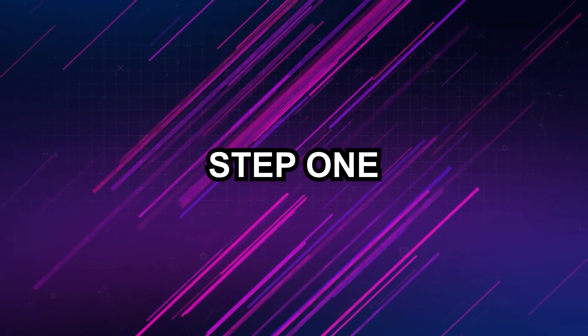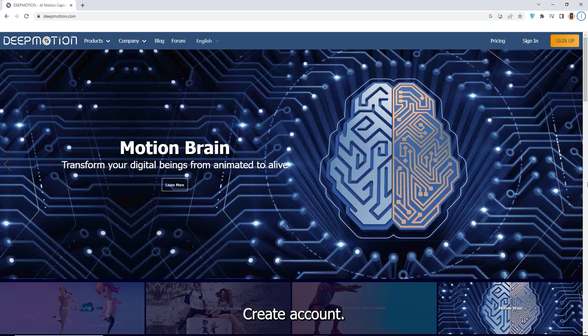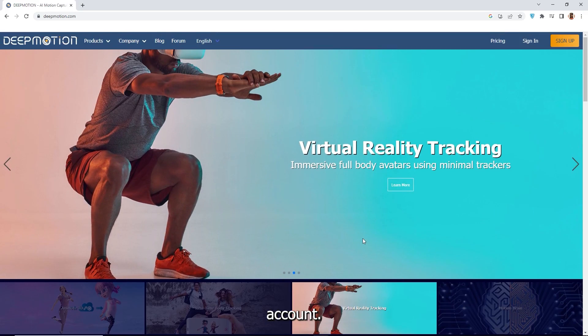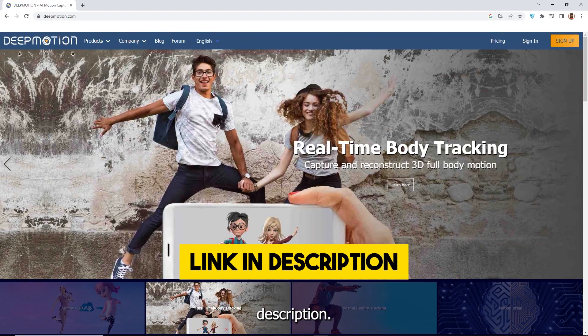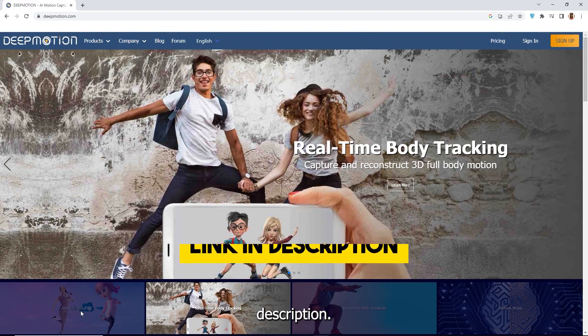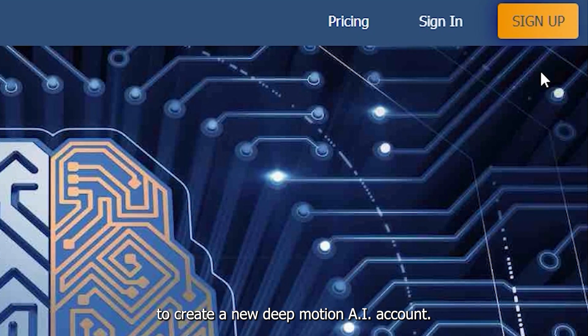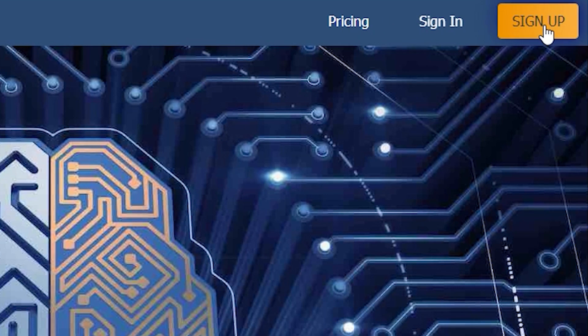Step 1: Create account. To begin using the video to 3D animation converter you need to create a Deep Motion AI account. You can find the link in the video description. Click the sign up button to create a new Deep Motion AI account.